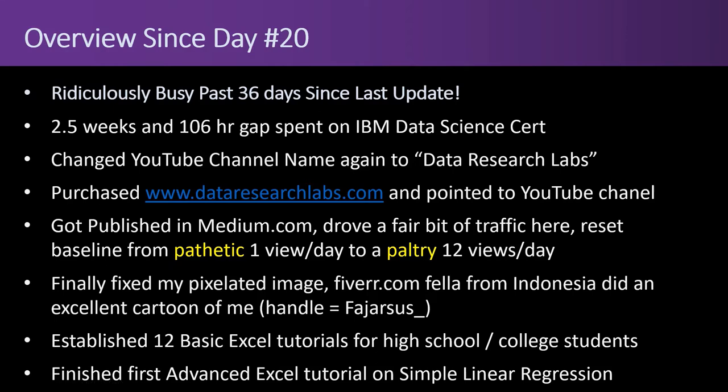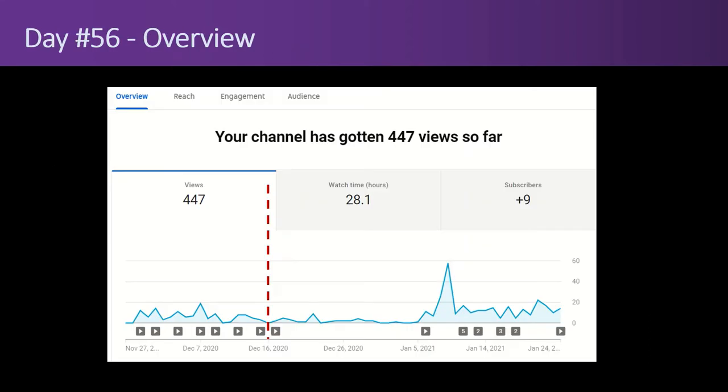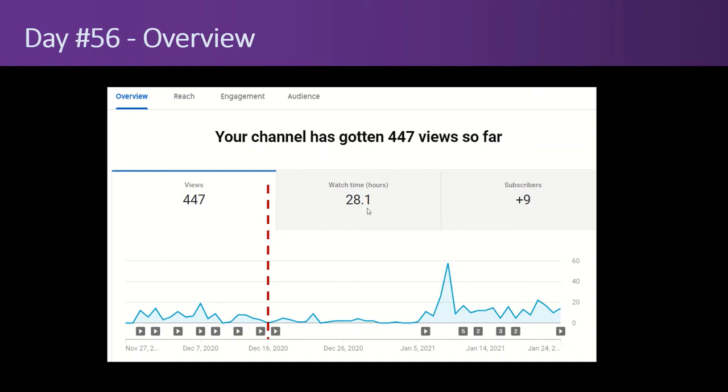So the red dash bar here is the last time that I did a YouTube blog video on day number 20. Since then, I'm up to 447 views, up from 122. That's like roughly three times as much in the last 36 days. I'm up to 28.1 total hours watched from 6.7, up to nine subscribers from four. I know, there's still paltry numbers, but four to nine is roughly doubling. Seven up to 28 is roughly four times as many hours watched as the first month. So twice the time, four times the hours watched. And there's a spike.